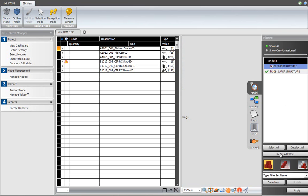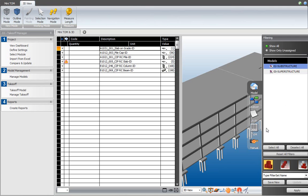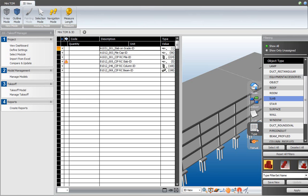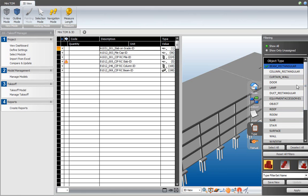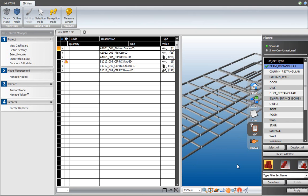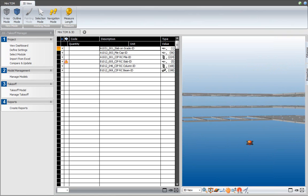To reset the filter, I click reset all, which restores the whole model. The location filter type contains all the locations defined in the LBS manager, allowing you to isolate locations imported from your model. Layer filters out elements placed on a certain layer in the BIM application, and type refers to the element types. For example, scrolling to the BIM rectangular object type, selecting isolate selected, and hitting apply shows only elements of that BIM element type.